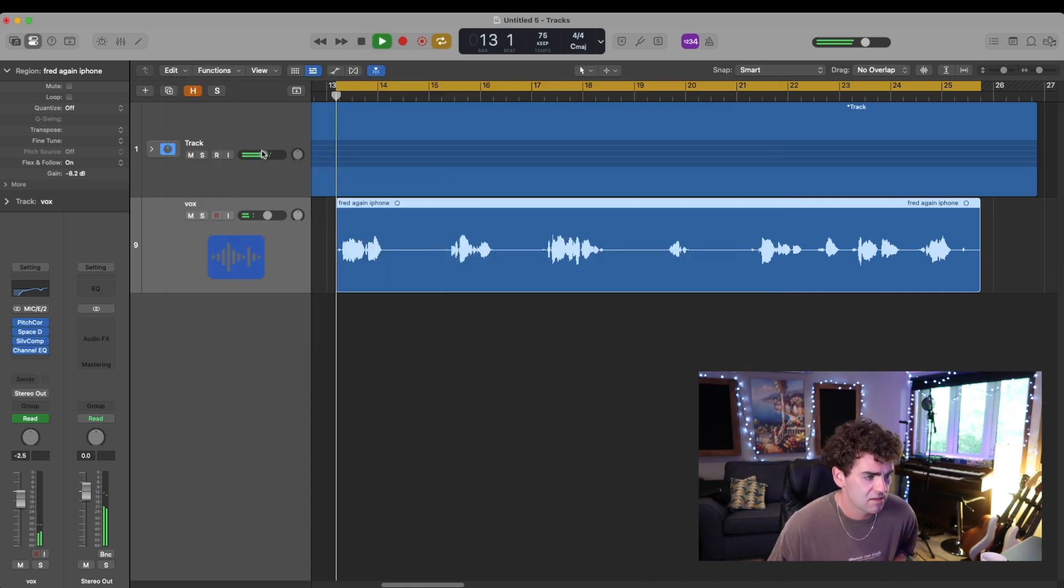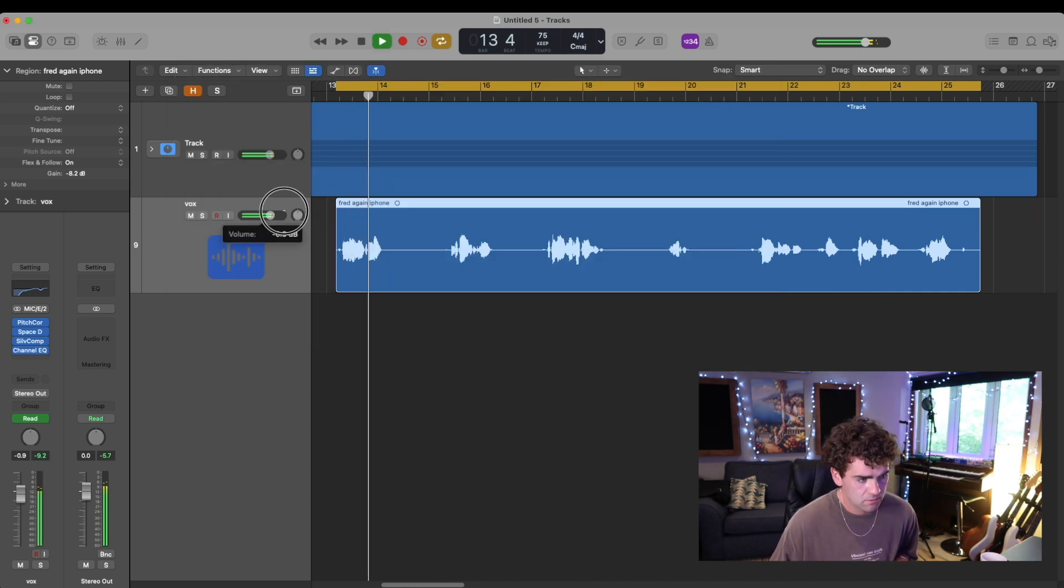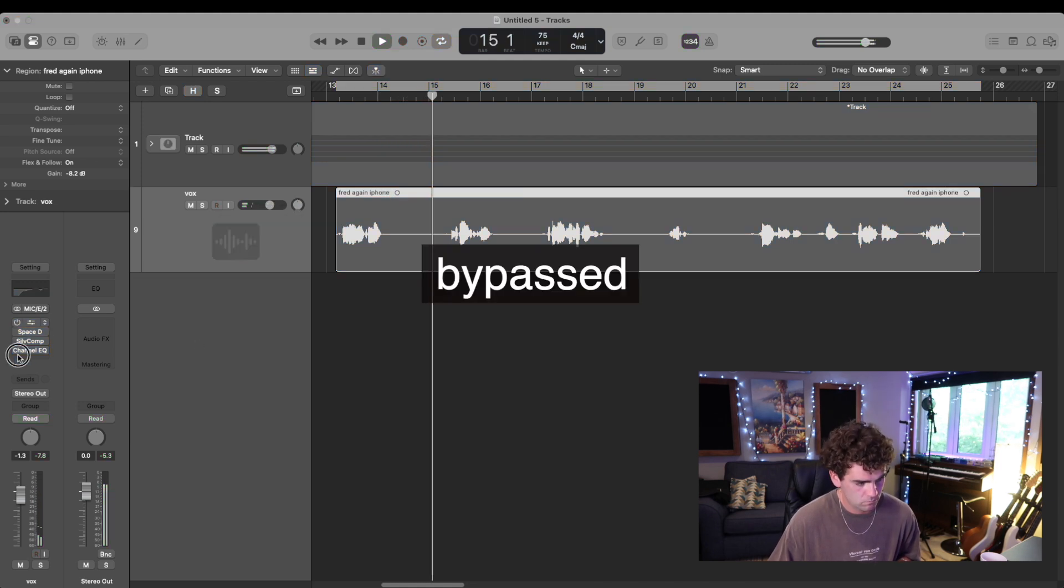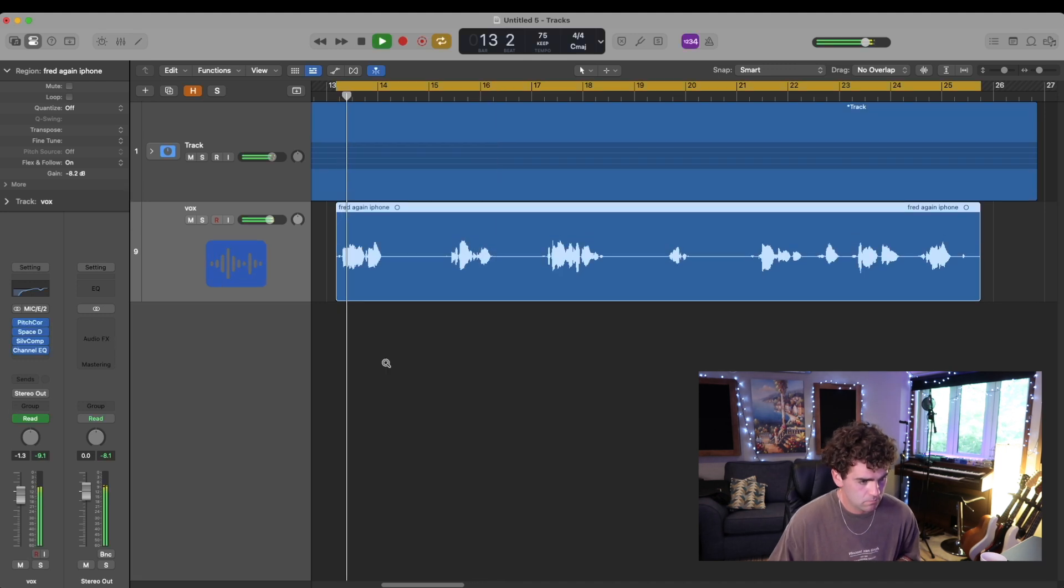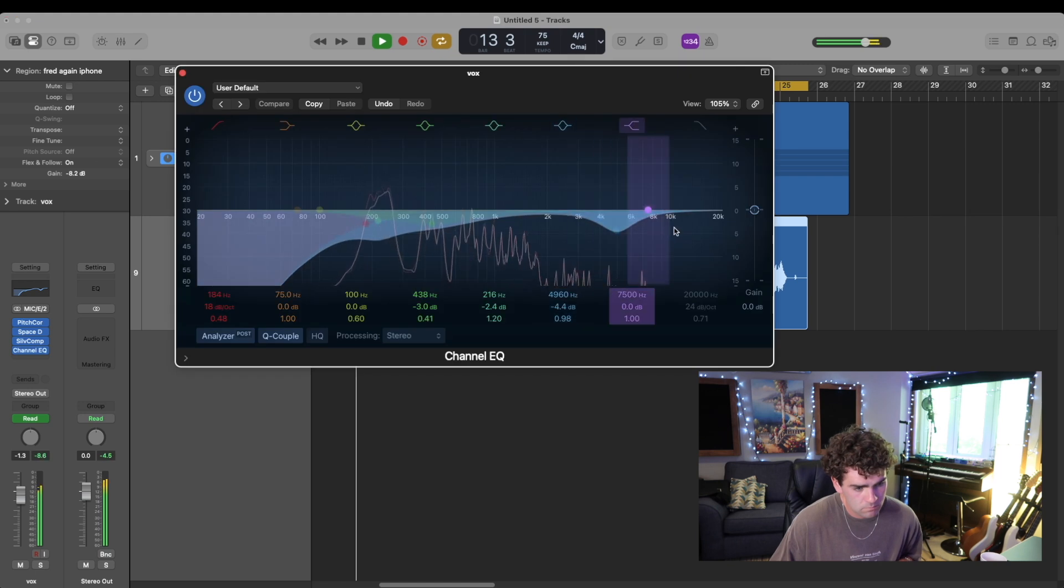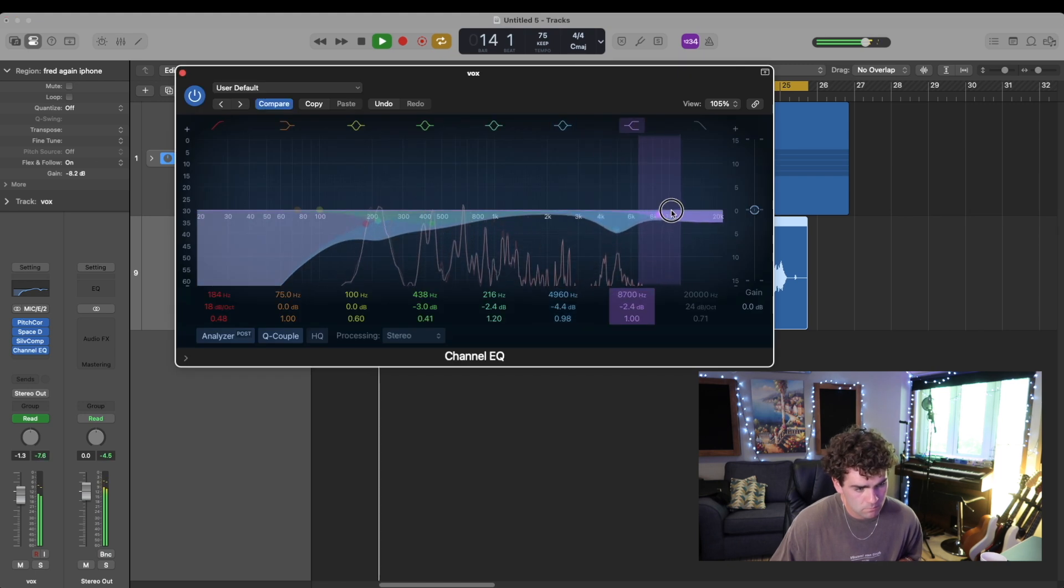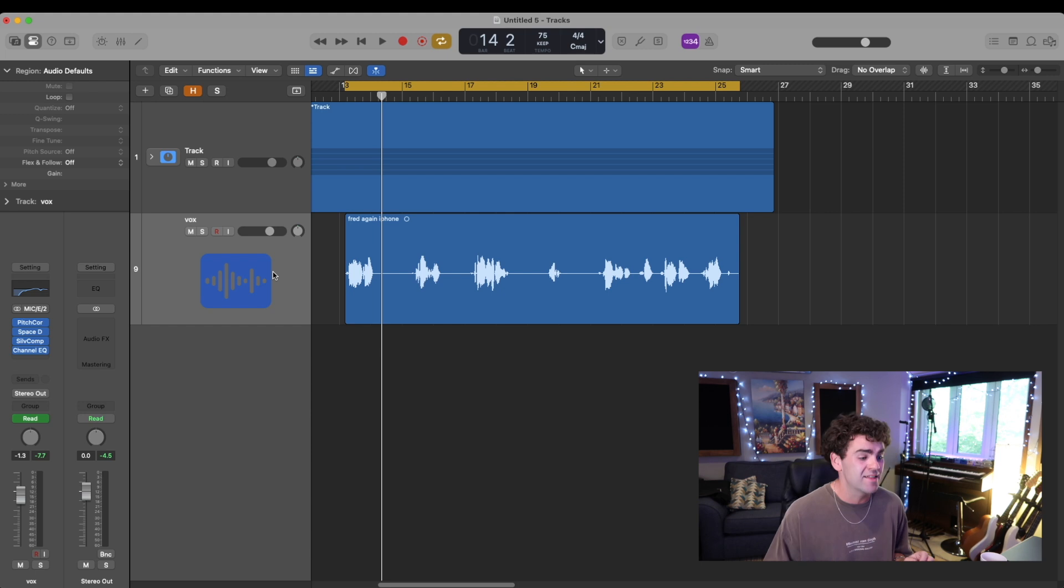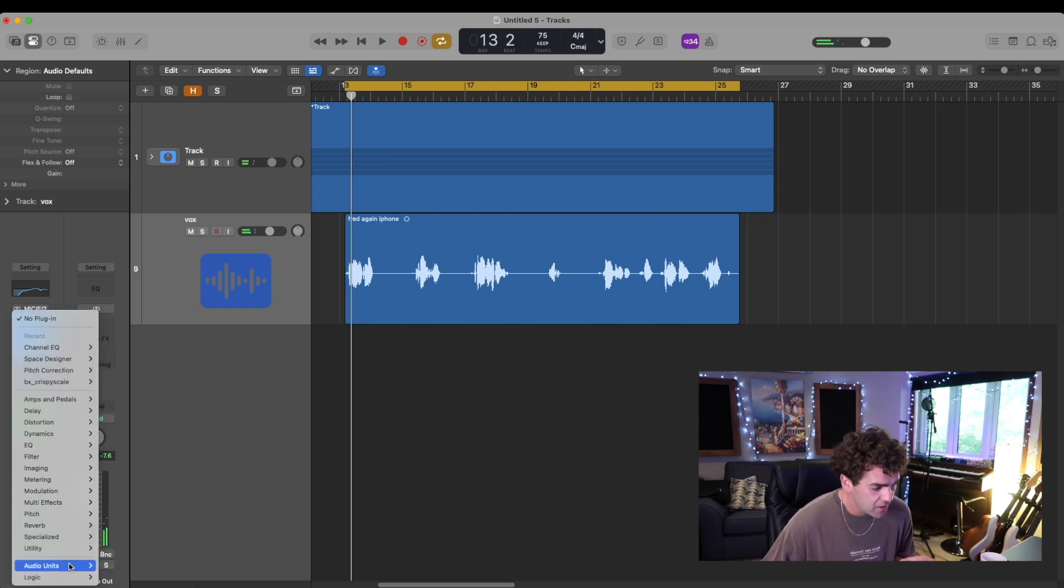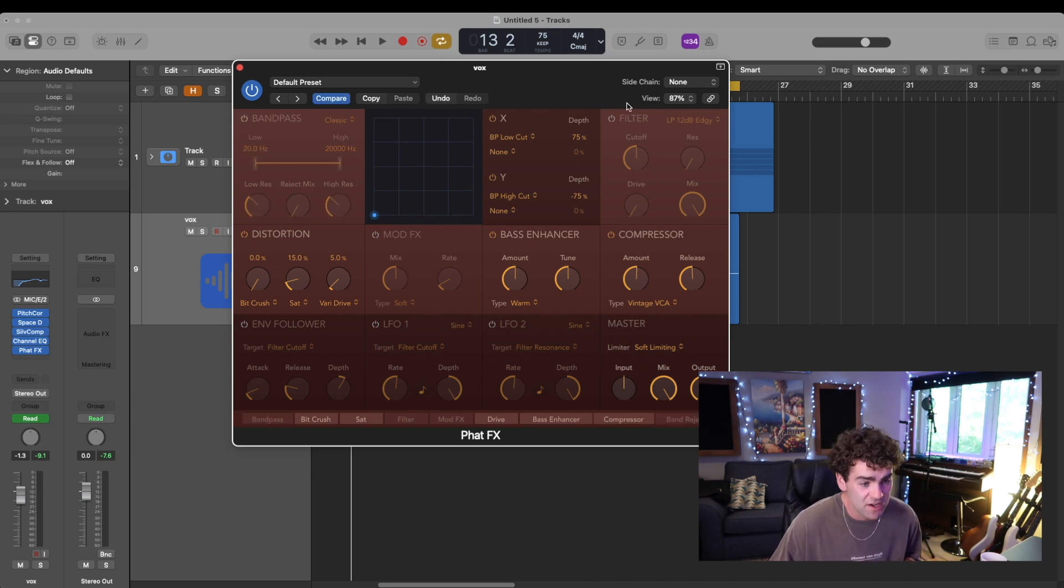Let's hear it in context. So the last thing I'm going to do is add some saturation. So for this, I'm just going to use the Fat Effects plugin. The only thing I want from this plugin is the saturation, so I'm just going to turn everything off quickly.